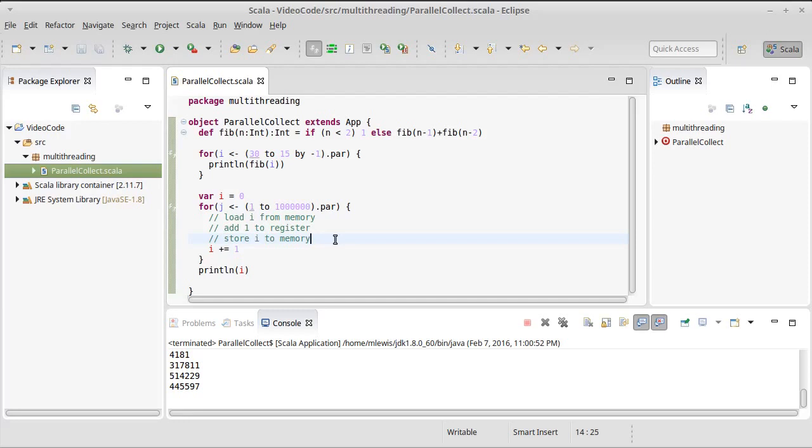So there's a brief introduction to the parallel collections and an introduction to some of the challenges that come from making things parallel.